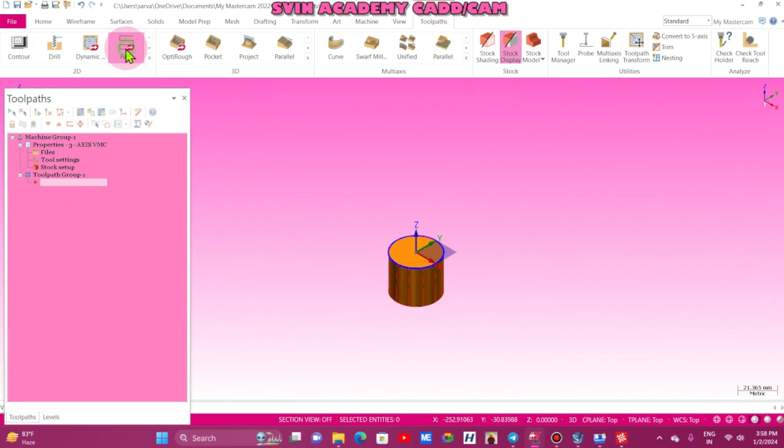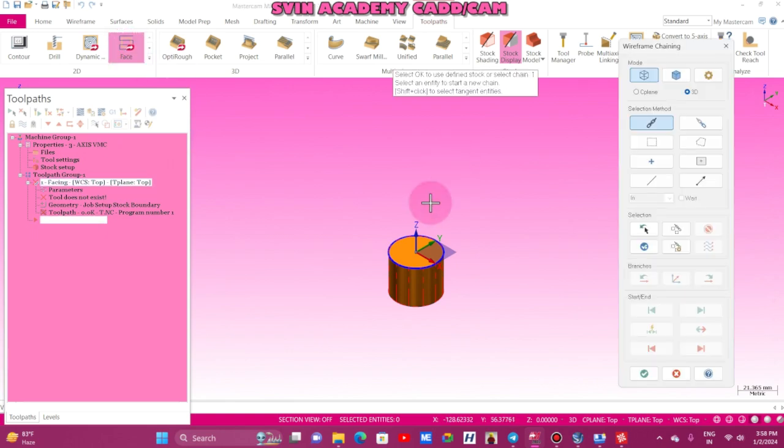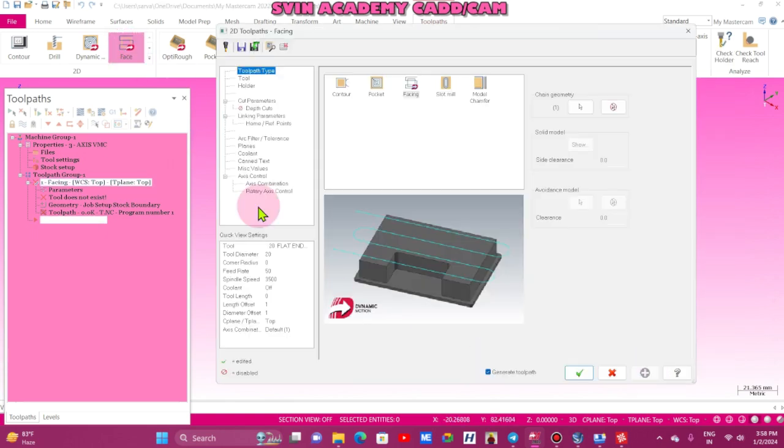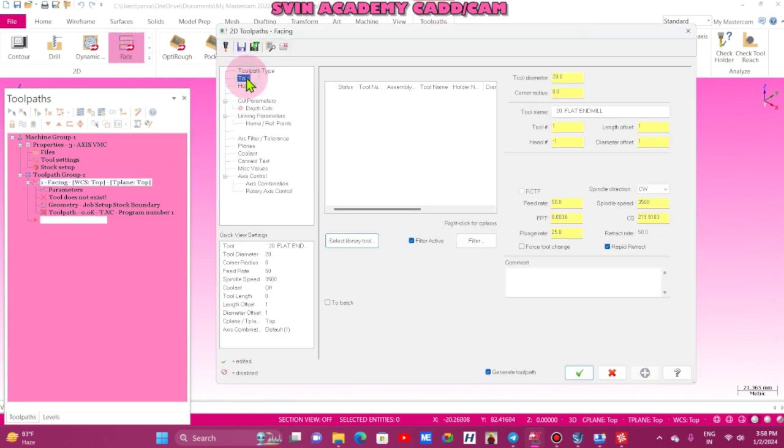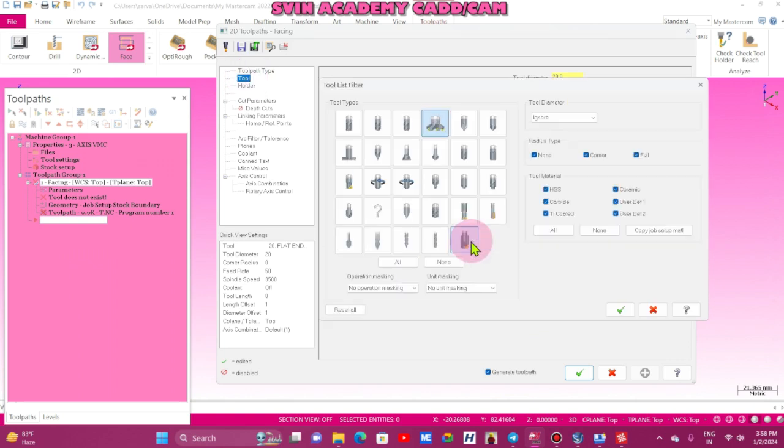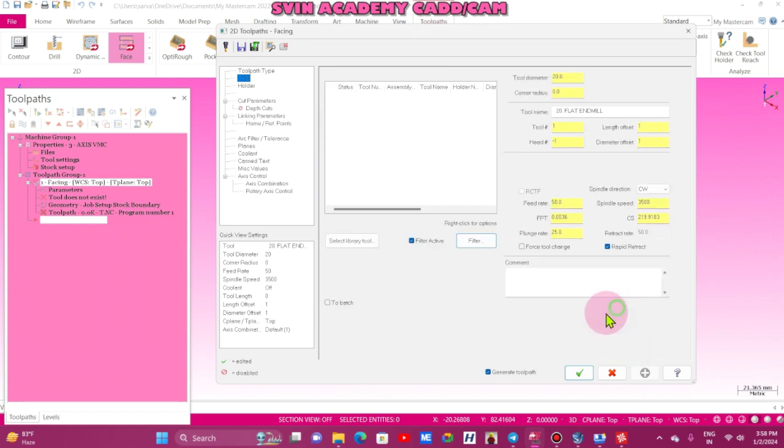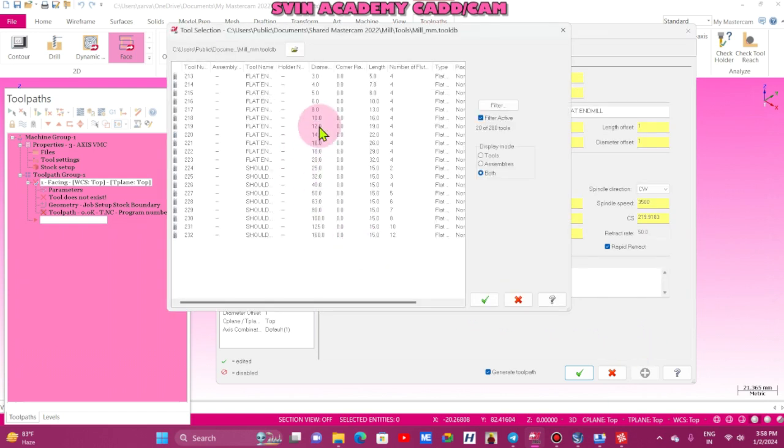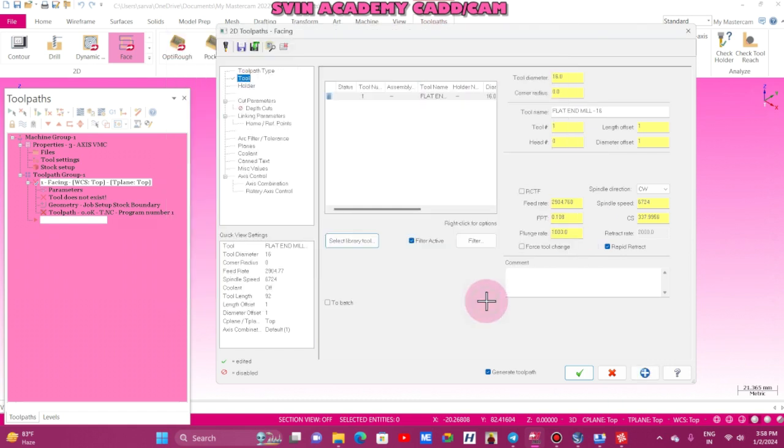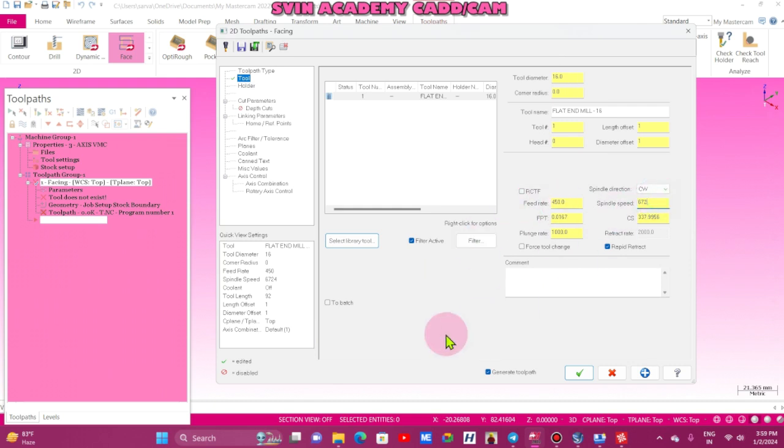Now I just go to the face mill, select this chain. Now tool filter, flat end mill, switch off the face mill. I am going to take 60 number cutter. Now the feed rate 450, and the spindle speed 2500. And what is the cutting rate? 125.